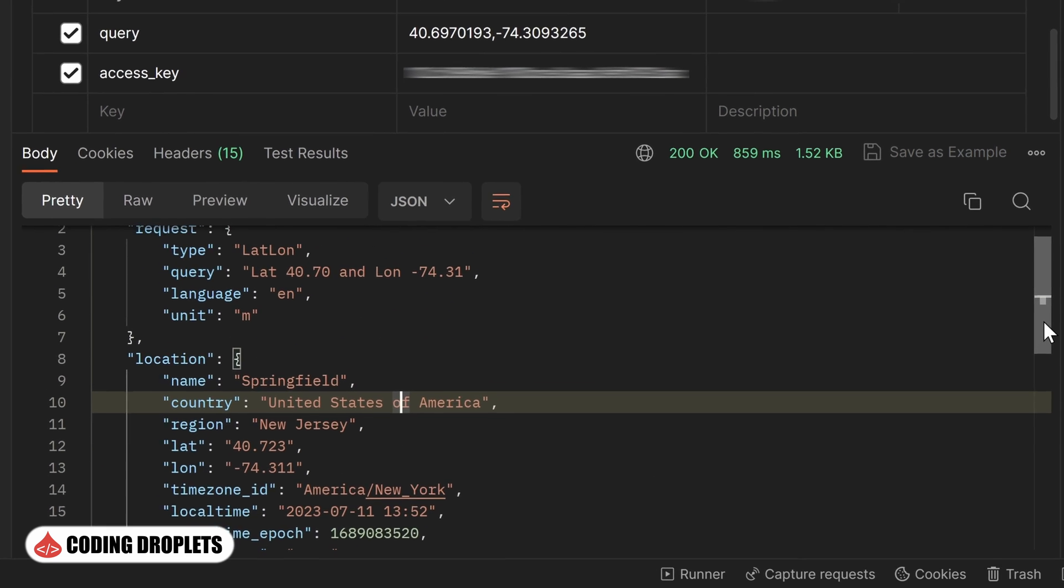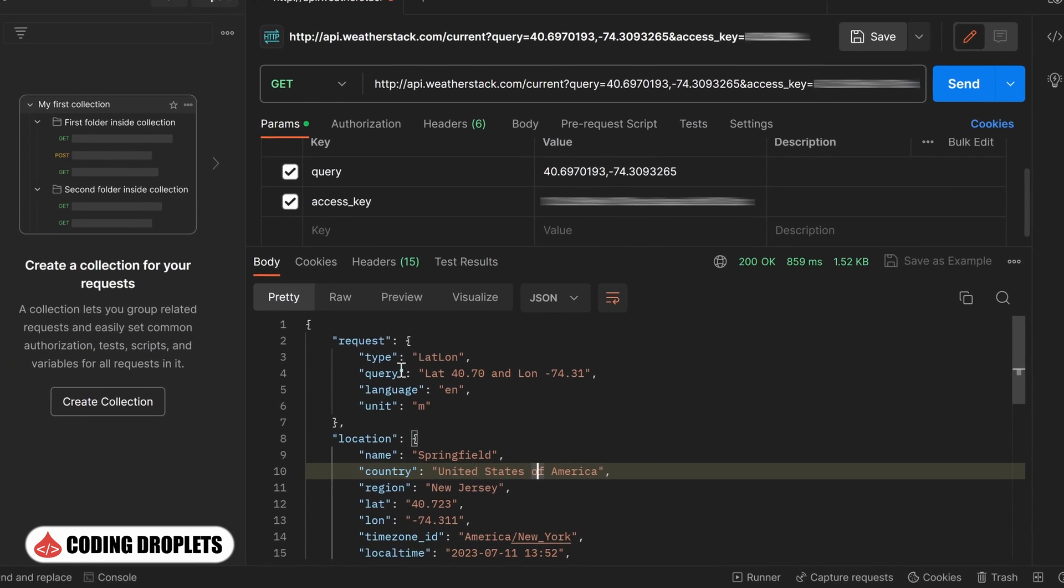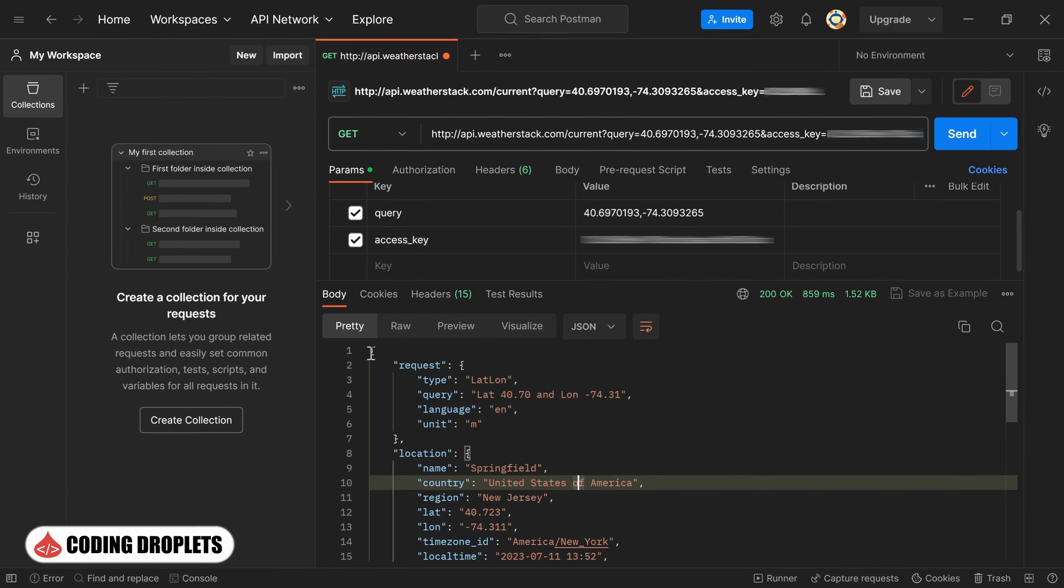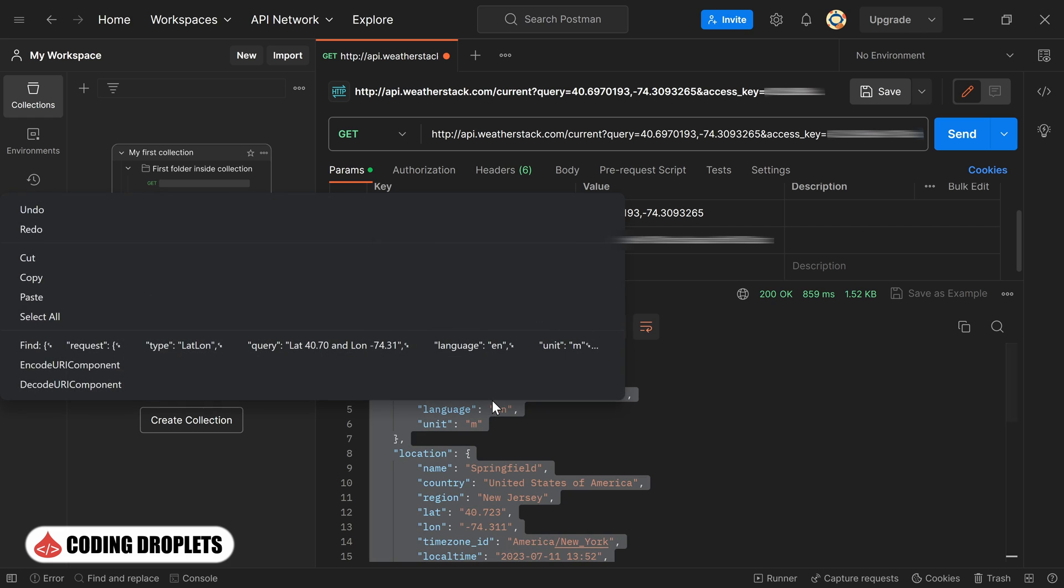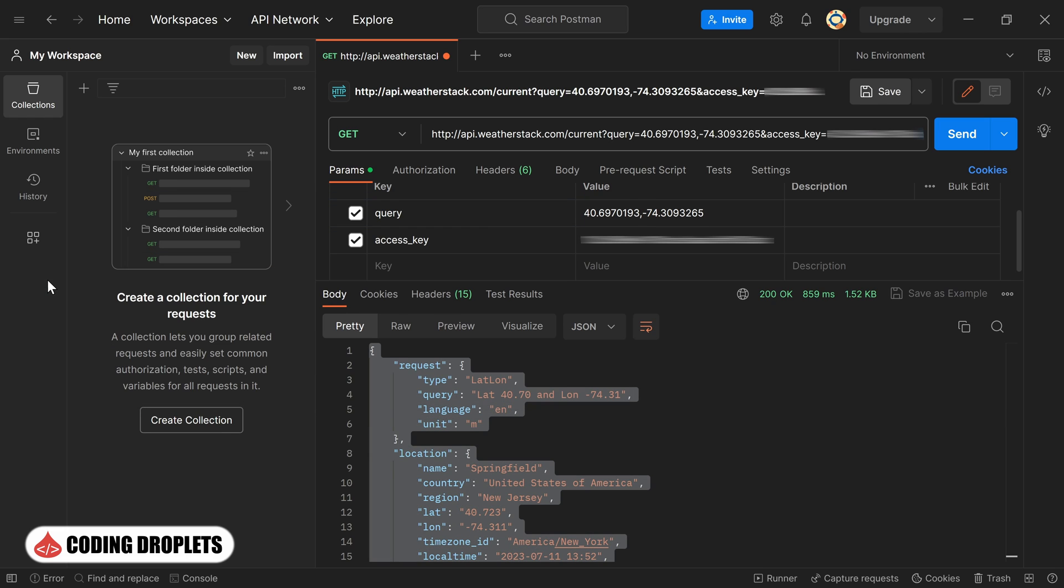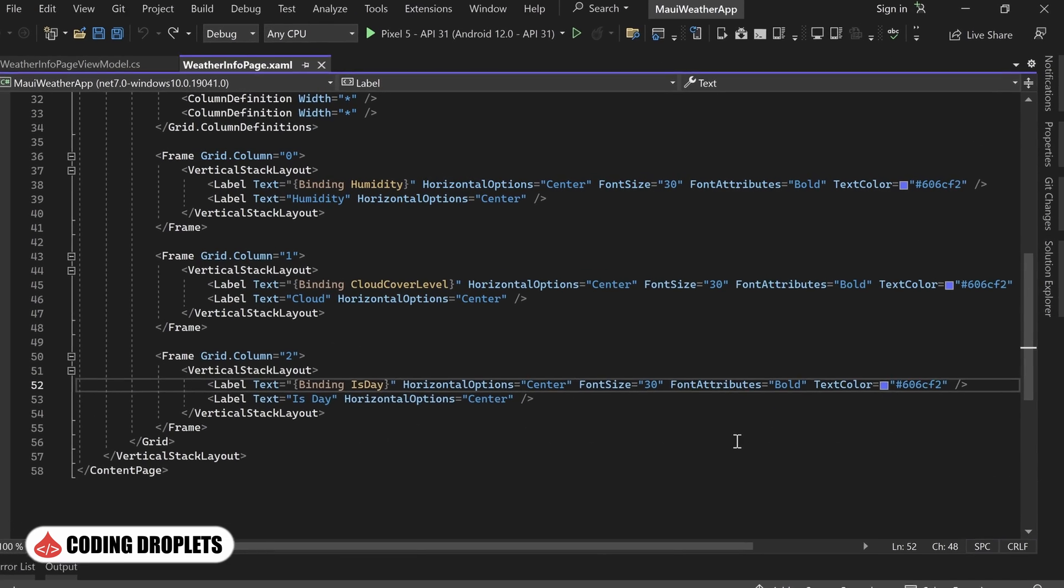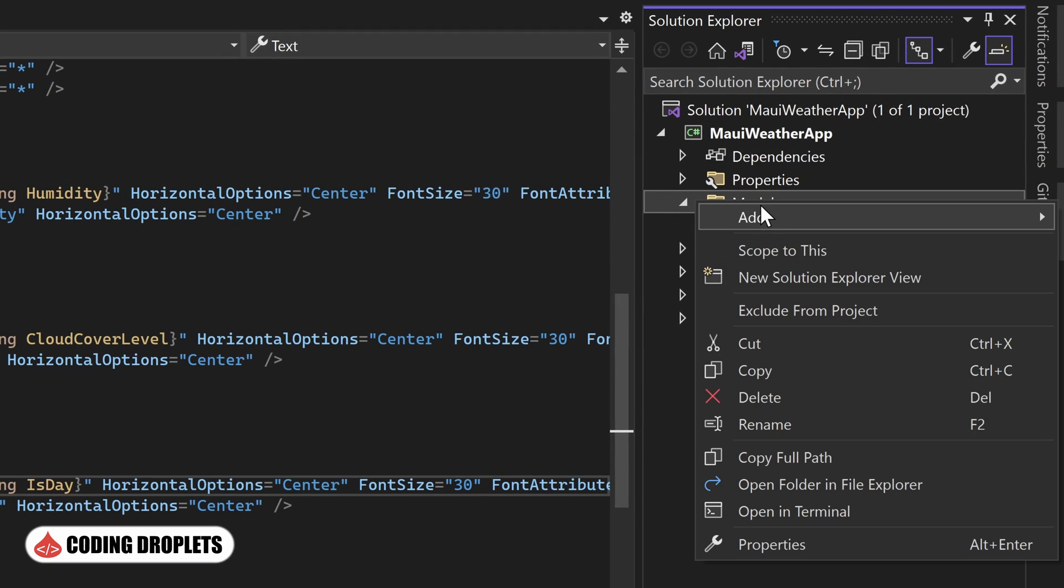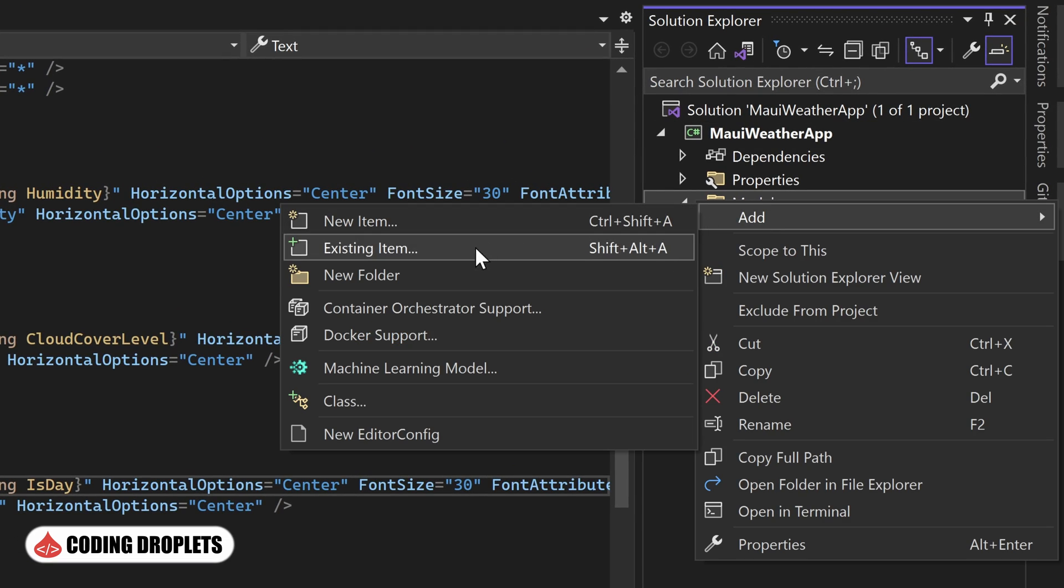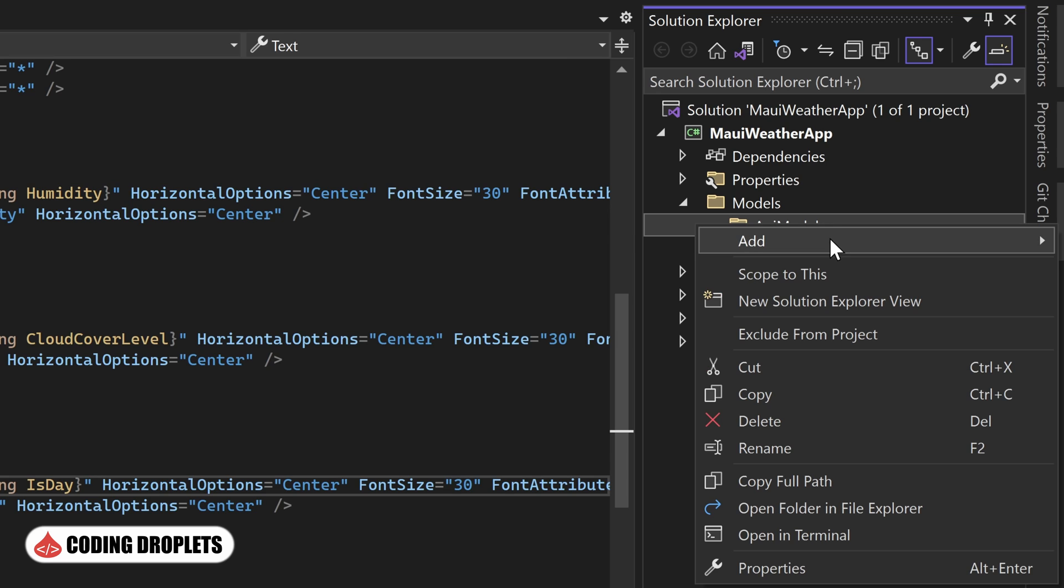To streamline our development process, I'll copy the entire response content from Postman. This content will be instrumental in creating a model class that allows us to effectively map and utilize the retrieved weather data within our application. In our project, I'll create a new folder called ApiModels inside the models folder. This folder will house the classes related to the API response models.